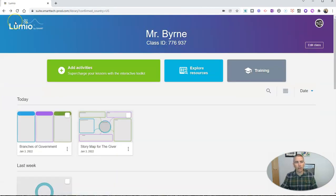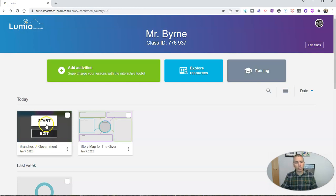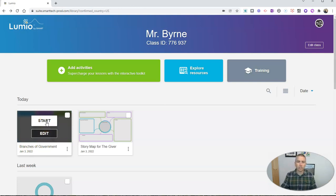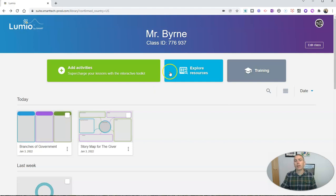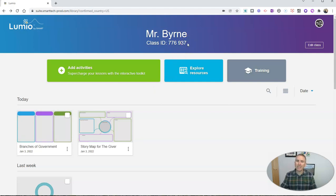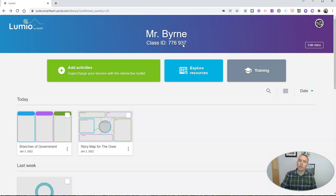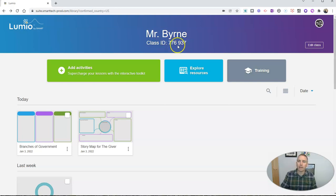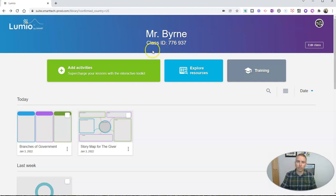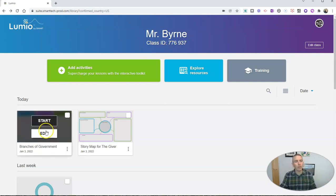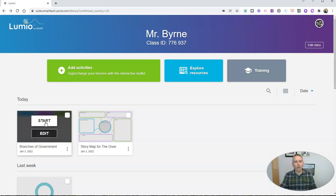So now my activity is ready to go. I'm going to finish editing. And I want to start this activity and give it to my students. Now, it's important to note that in this example, I'm going to be using guest students who are going to access the activity through that class ID you see listed at the top of the page. In a real classroom setting, I would not have guest students. Students would actually log in.